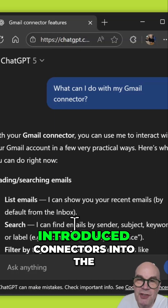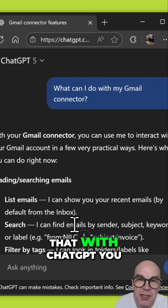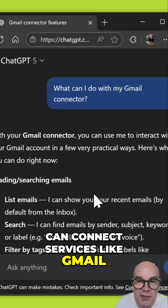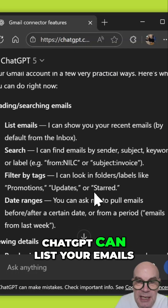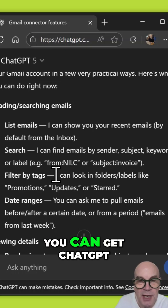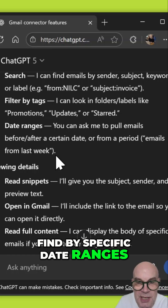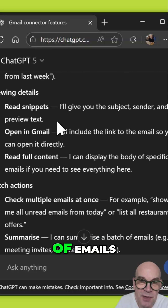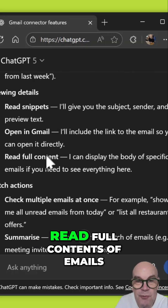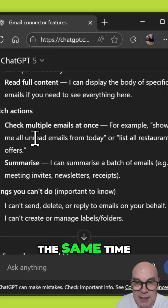OpenAI have now introduced connectors into the UK, and this means that with ChatGPT you can connect services like Gmail. So ChatGPT can list your emails, search for emails, filter them, find by specific date ranges, read out parts of emails, even open Gmail itself, read full contents of emails, and carry out actions at the same time.